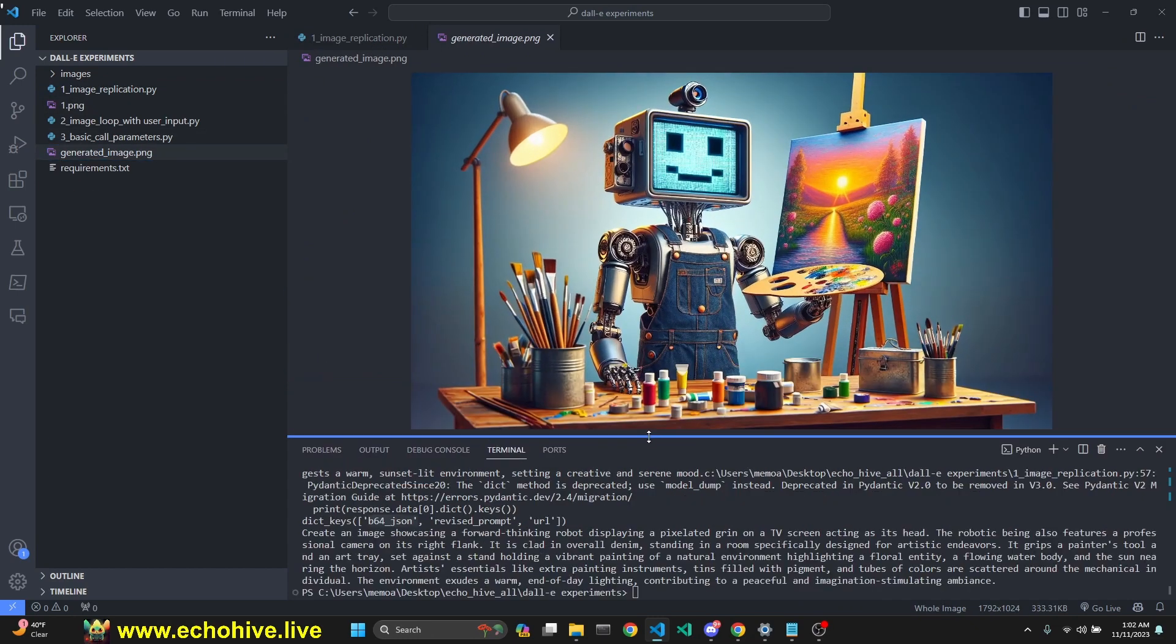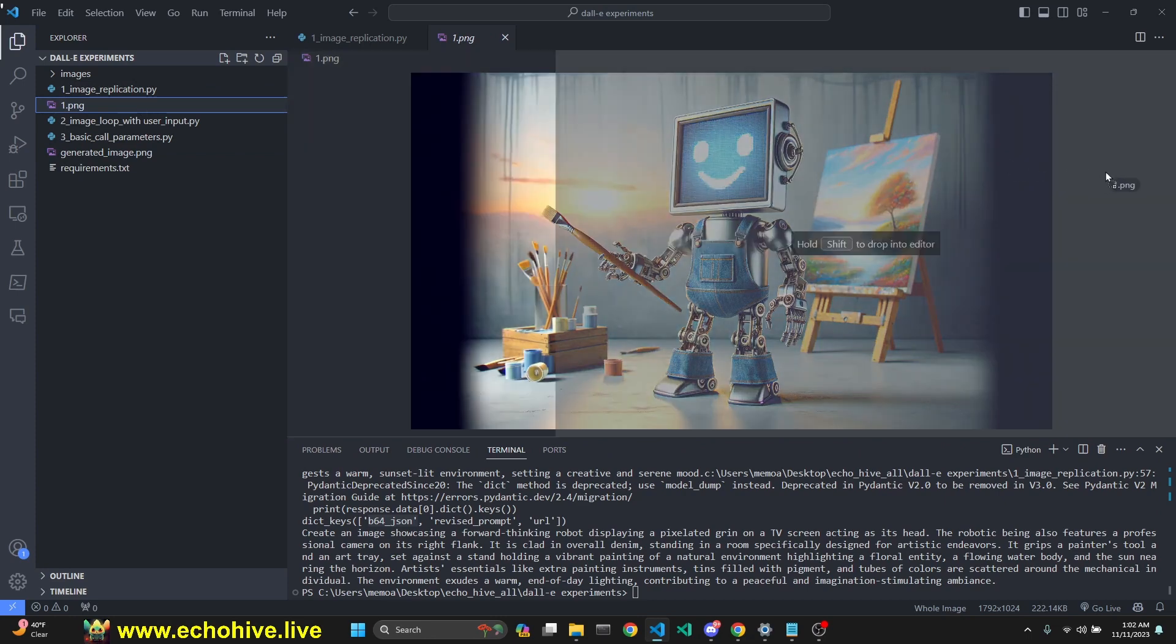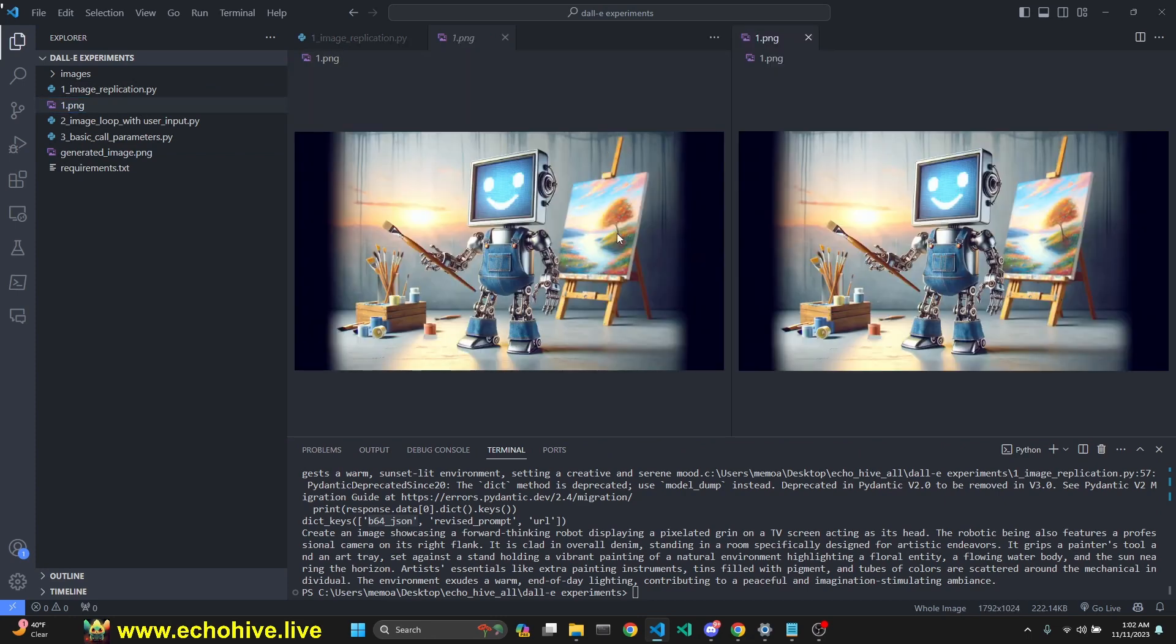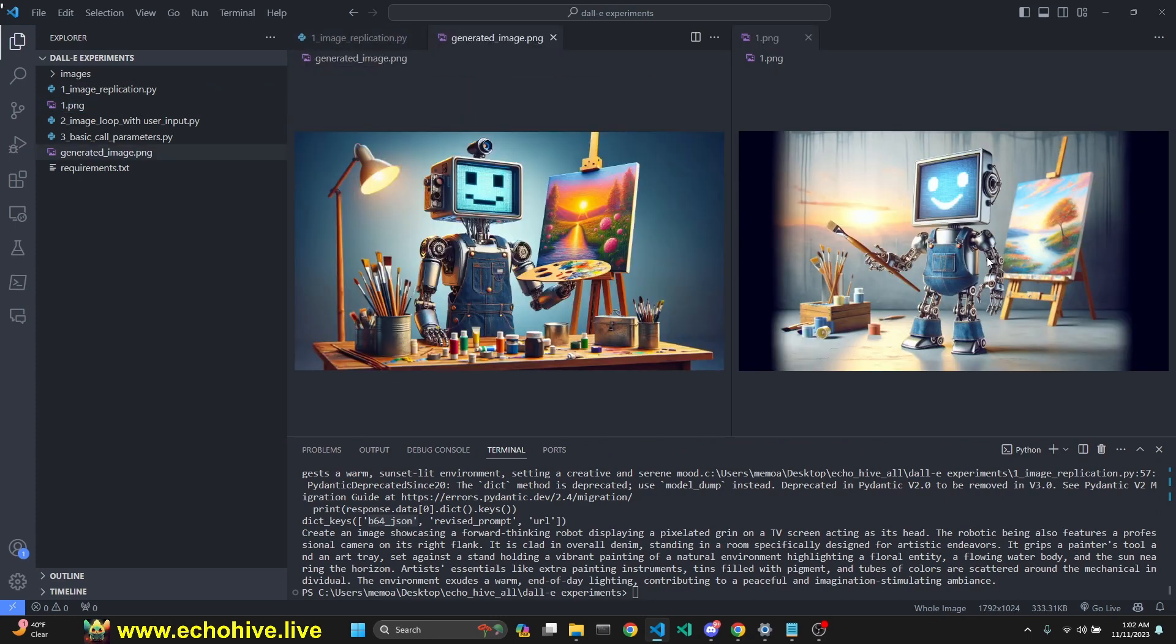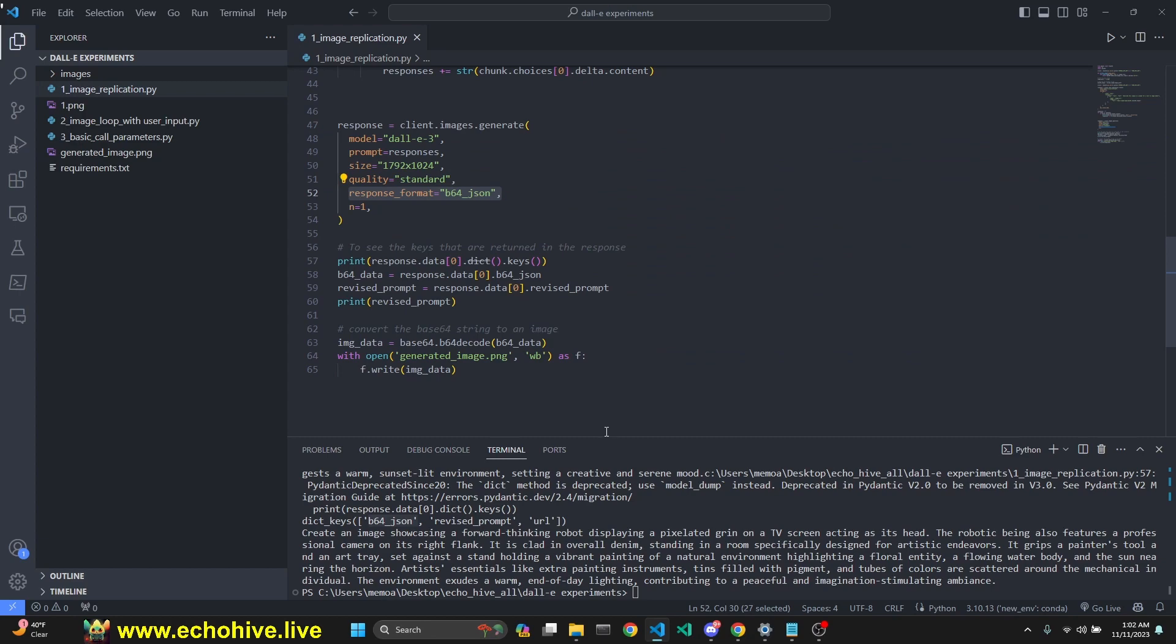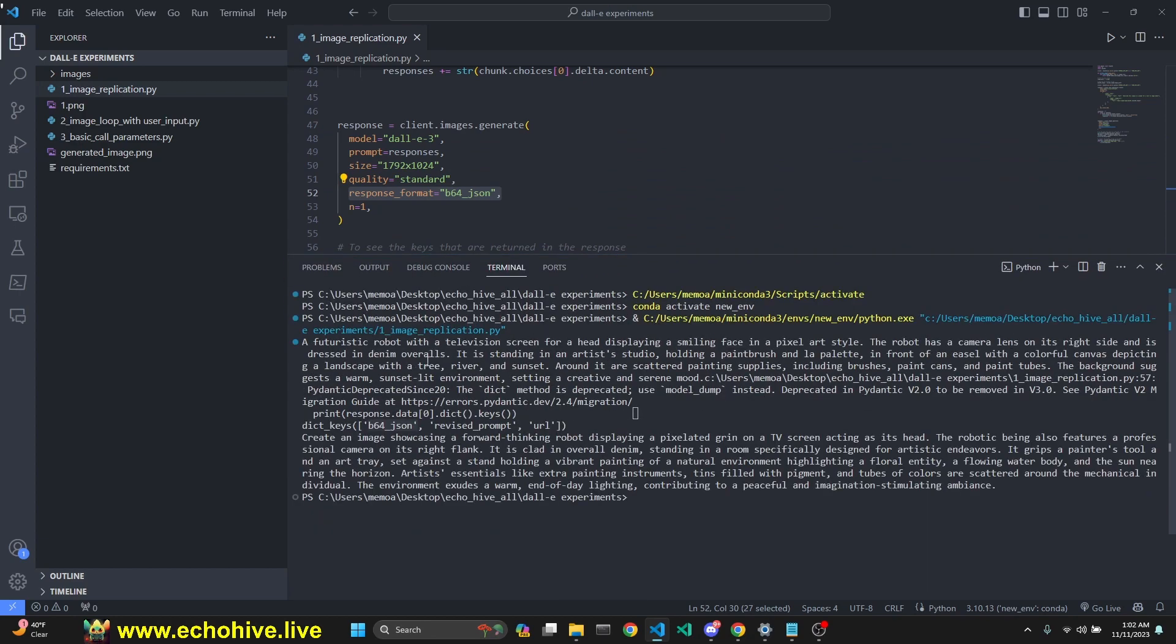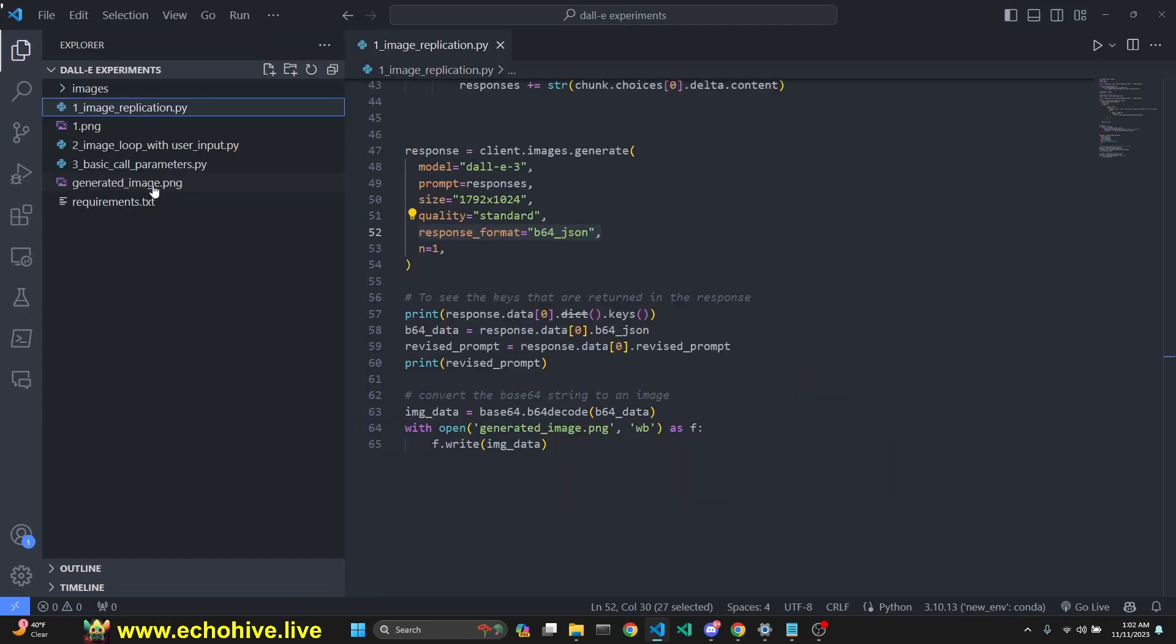This is the generated image. It looks pretty good. Let's compare it to our original. This was our original, this is our regenerated image. It's very similar in a sense. Here is our revised prompt. As we said, this prompt that we sent had to be revised, and you can read the revised prompt right here.